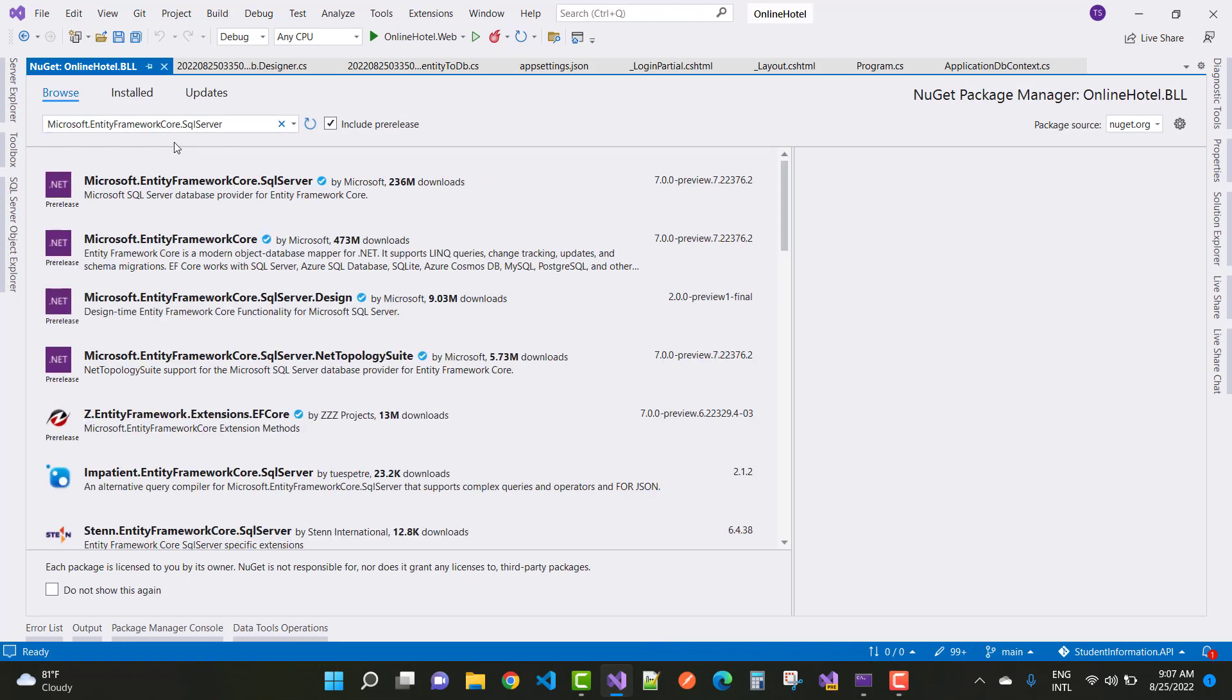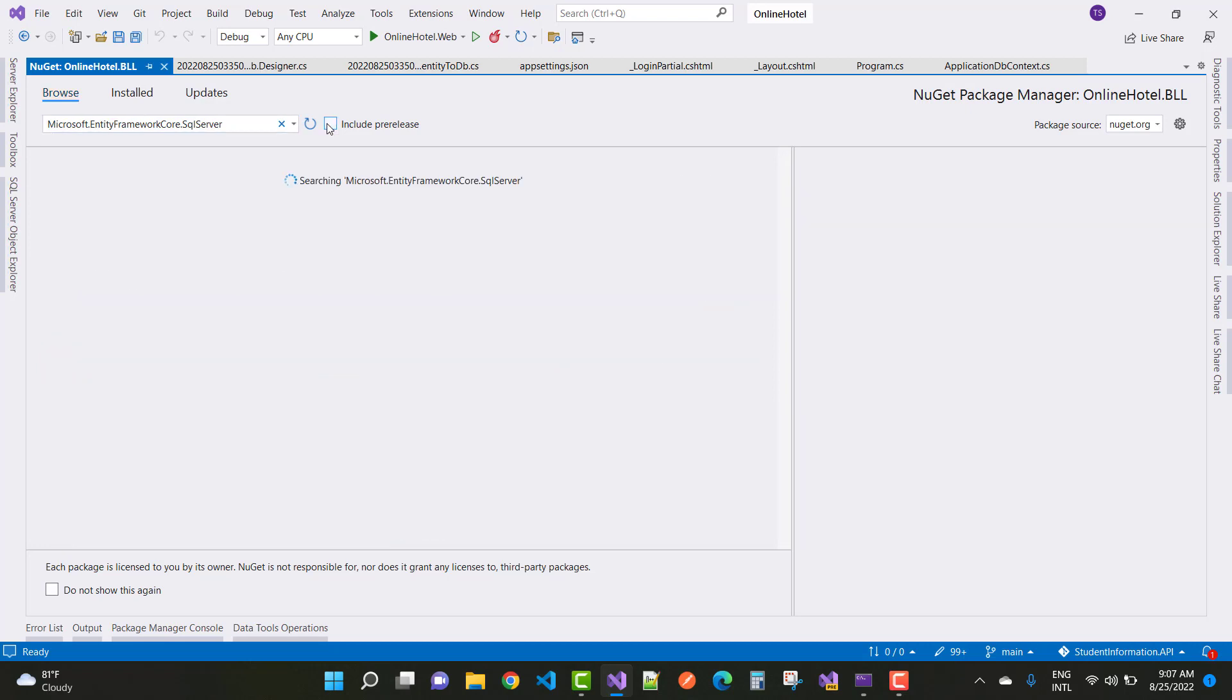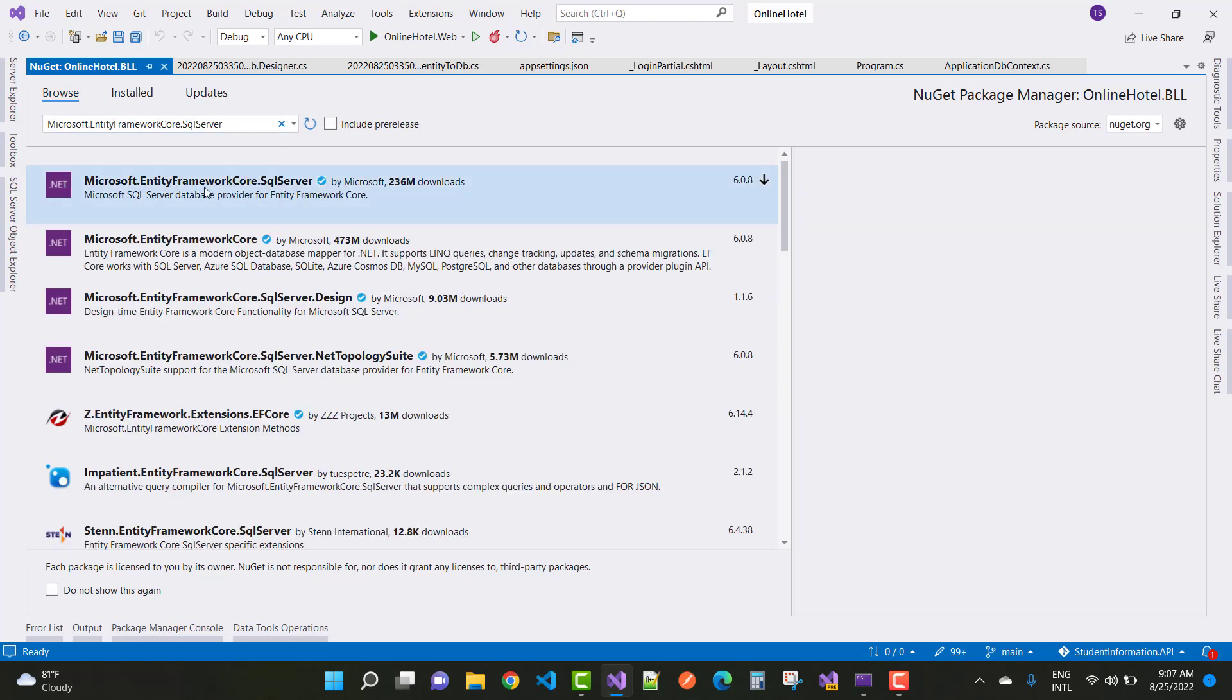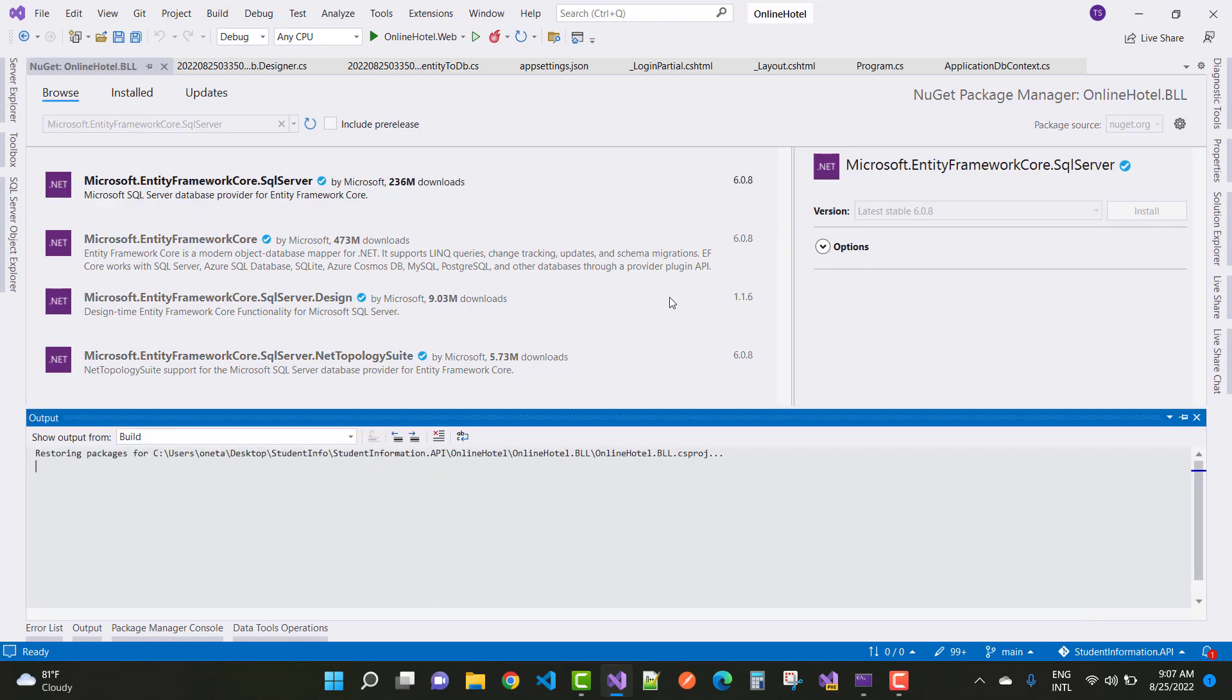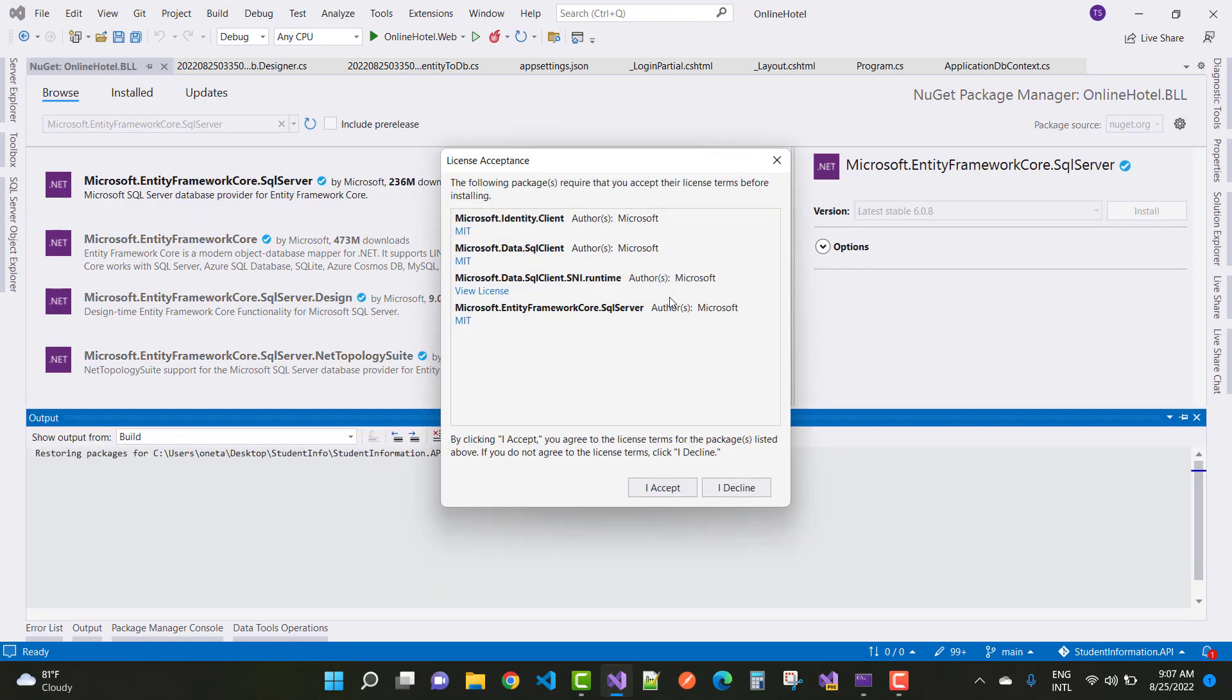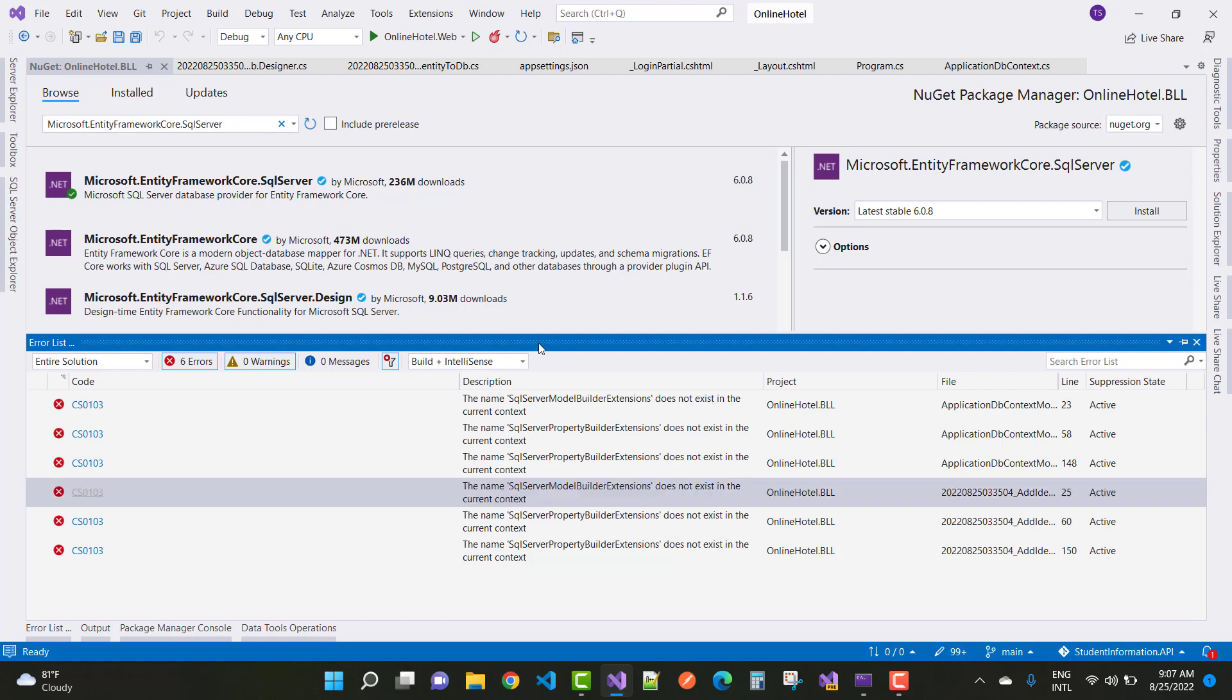So the package here is Microsoft Entity Framework Core SQL Server. Do not include pre-release packages. Just use stable packages, and your framework version should be compatible with your package.